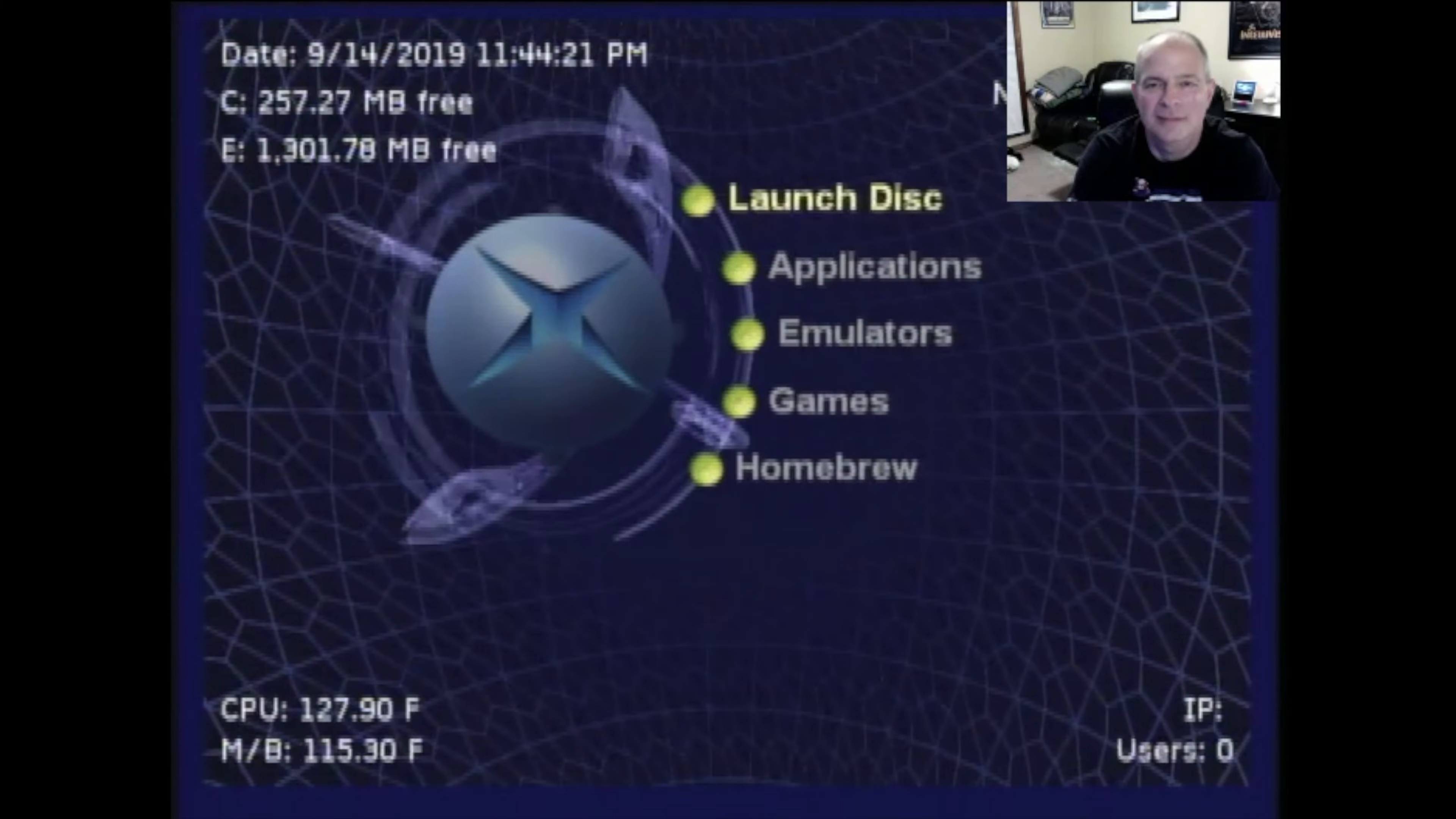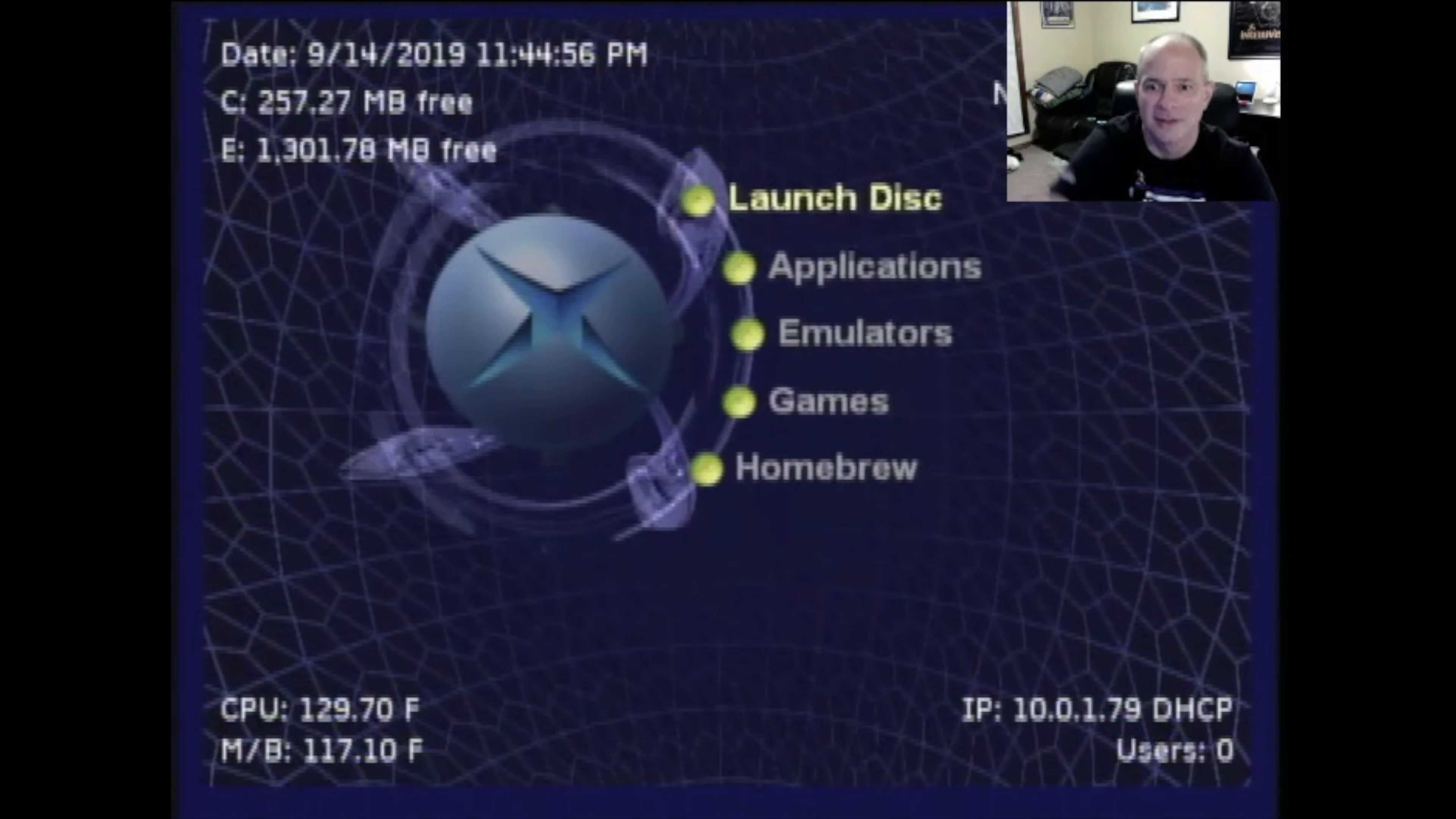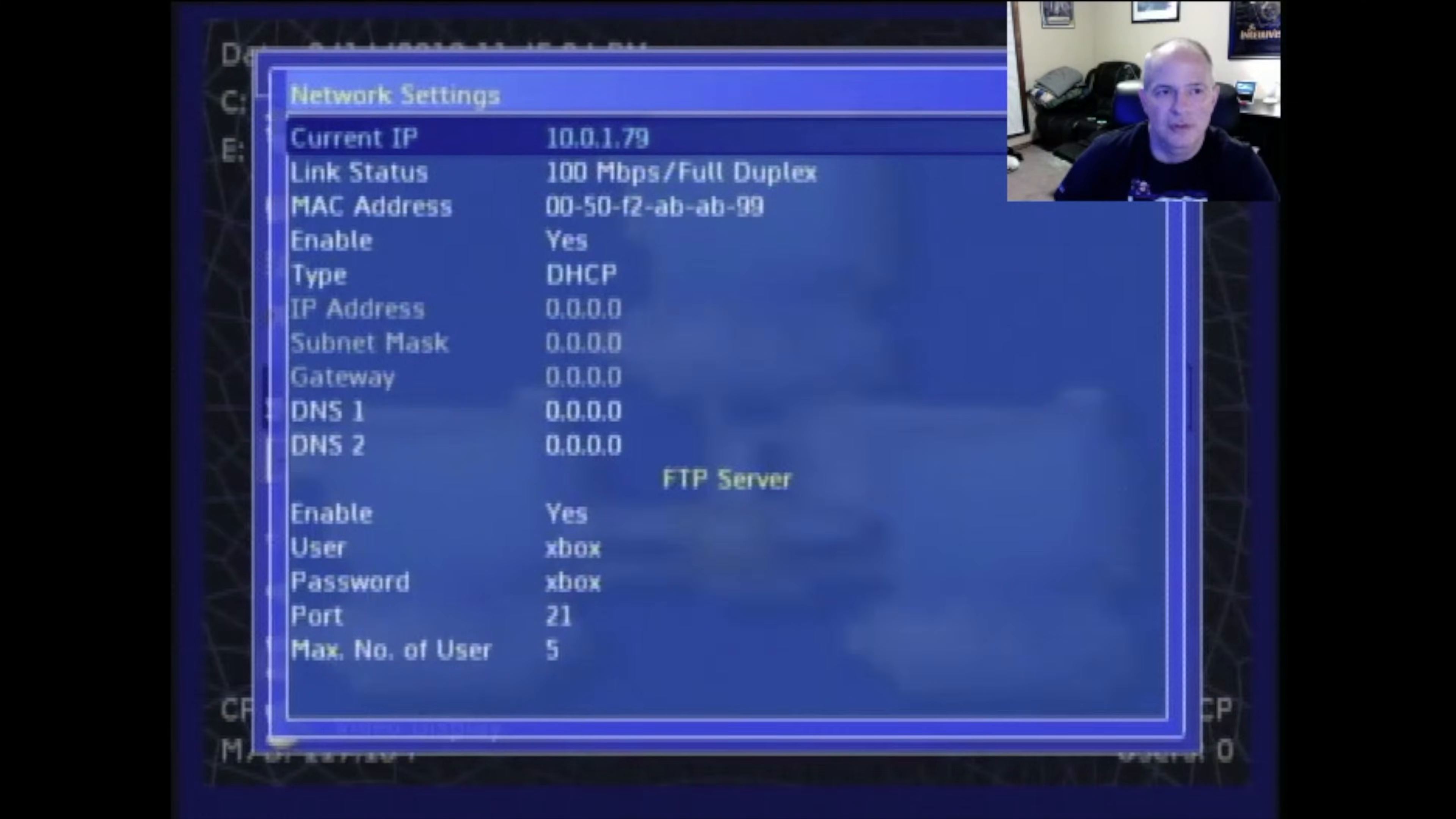With the console plugged in and turned on, take a look down here. You'll notice there's a spot for IP down at the bottom and number of users, but there's nothing there. So go plug in the ethernet cable to your Wi-Fi router or your wired router and then plug it into the back of the Xbox. You'll notice as soon as I plugged it in, right down here, you'll see that there's an IP address. You'll need to have that IP address for FileZilla. So in this case, it's 10.0.1.79. So make sure you record that information for FileZilla.